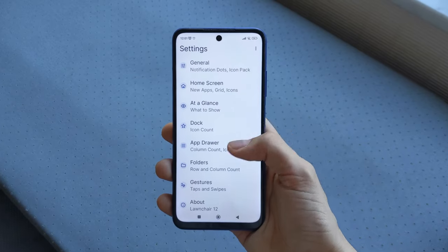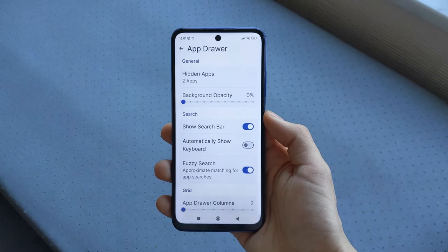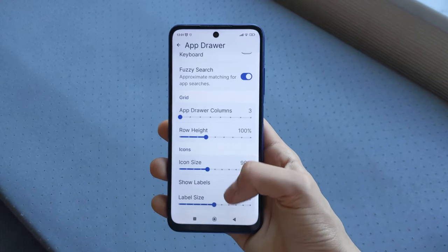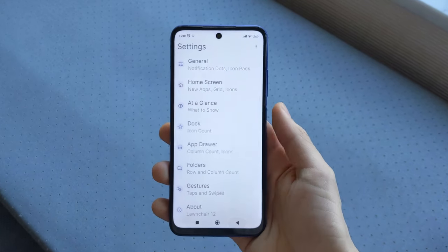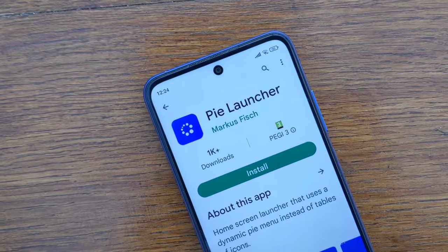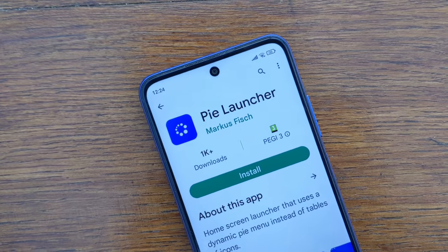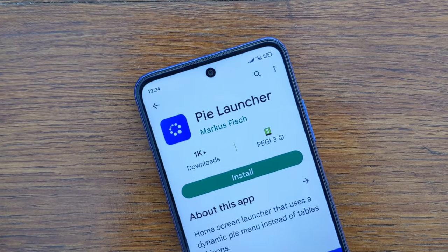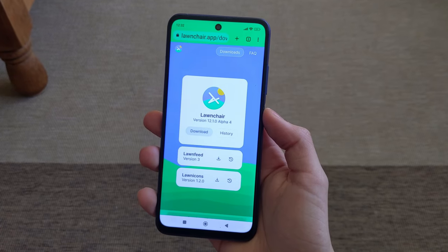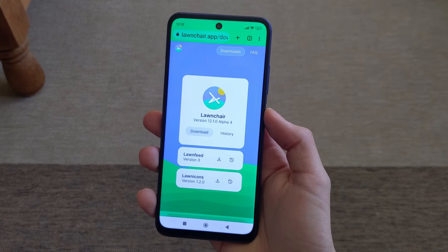As you will have understood, this launcher is full of features of which I have only mentioned a part here. If one of these free launchers tempts you, you can download them from the Play Store or from the developer's website using the links in the description.